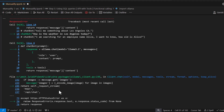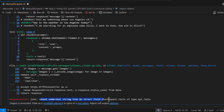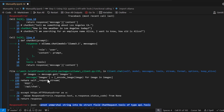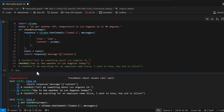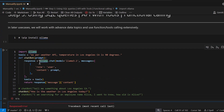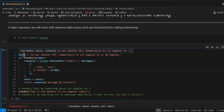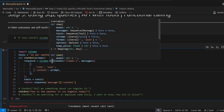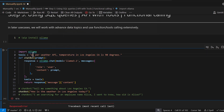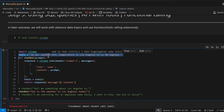Now let's read the error. It's saying it cannot understand what we're passing because we passed a string, but the ollama.chat function expects a sequence of tools. We described tools as a string variable, but it needs to be a sequence of tool objects. Let's go fix that.